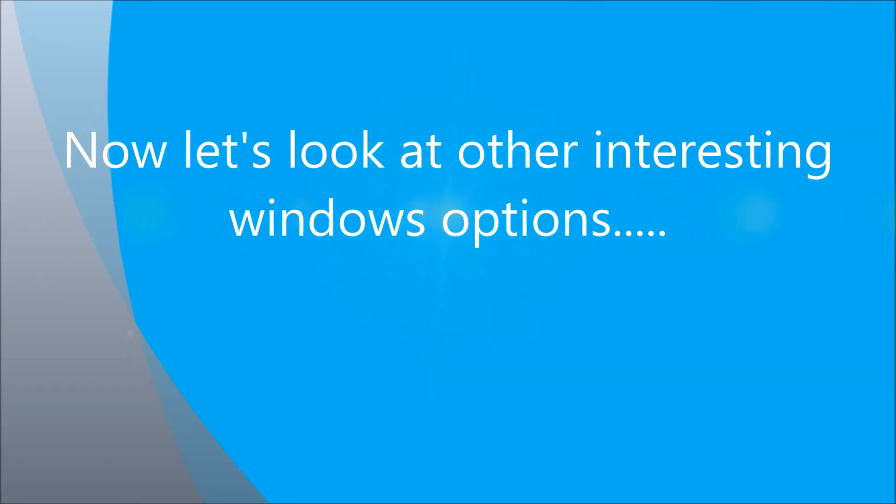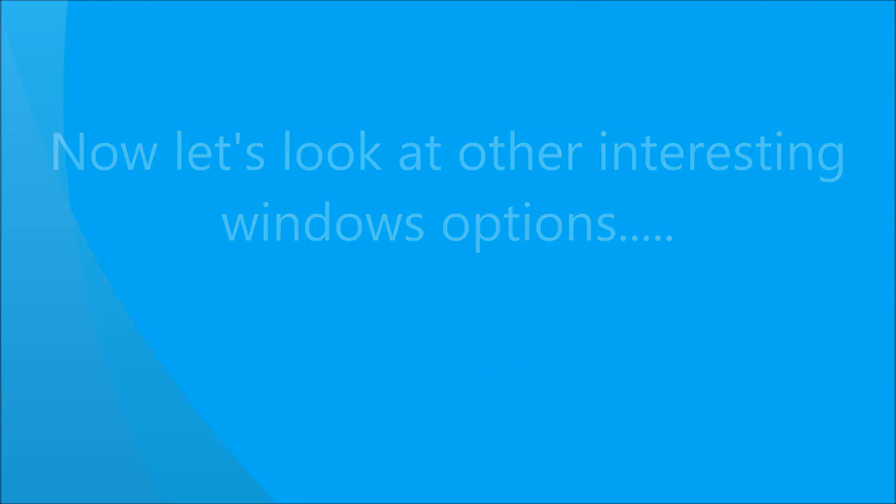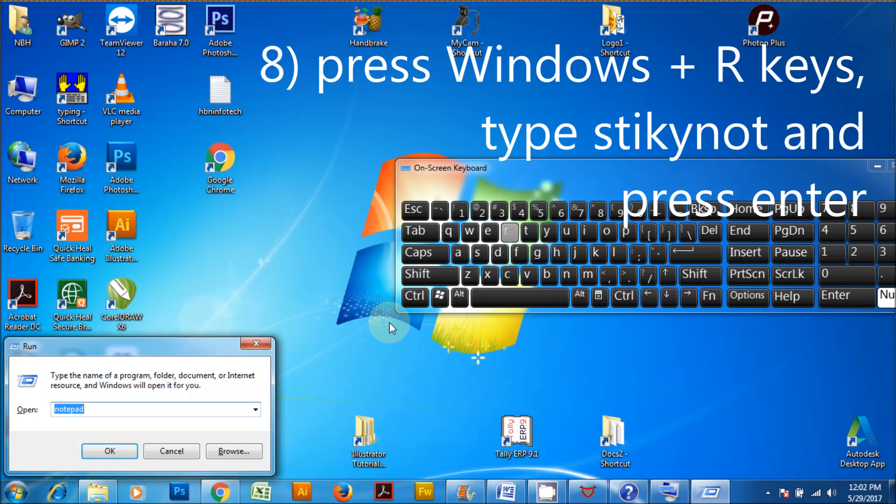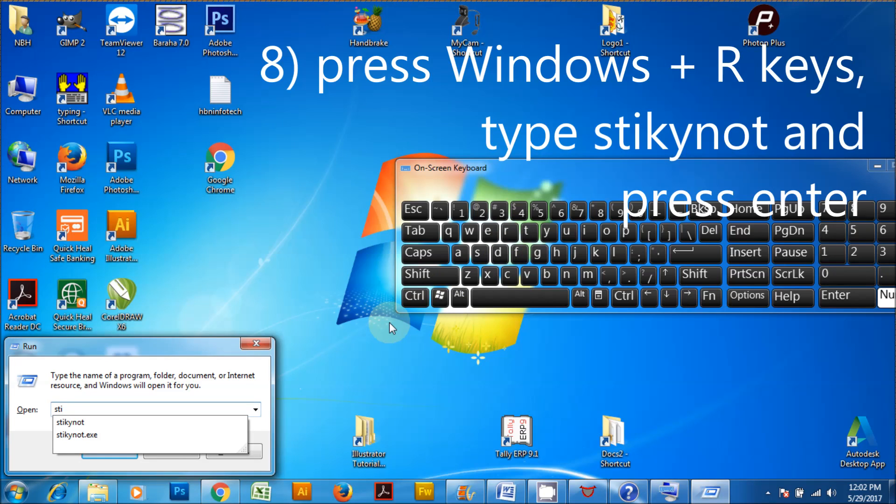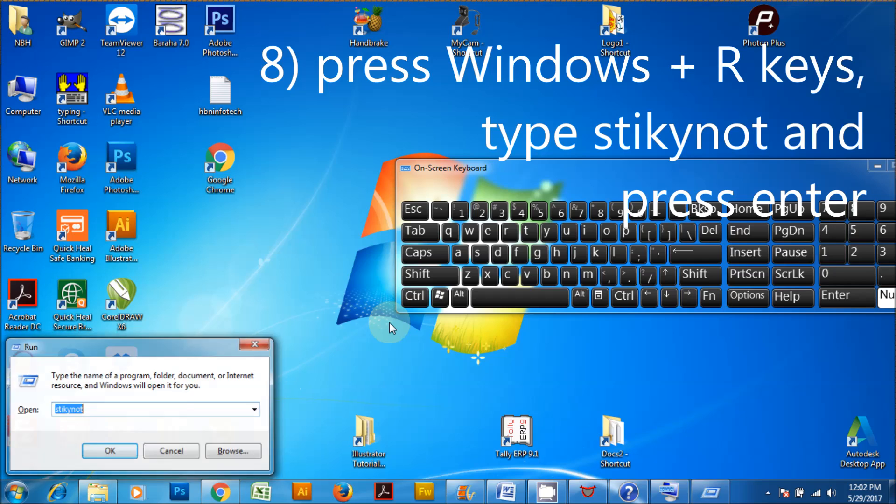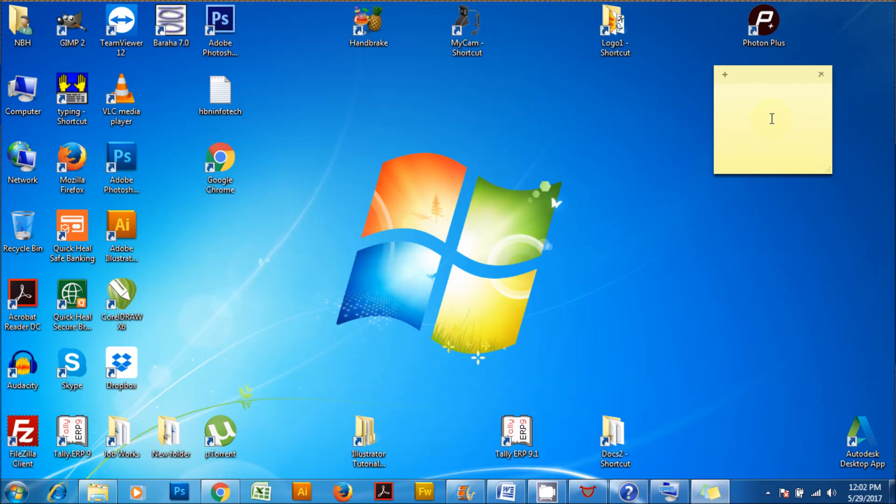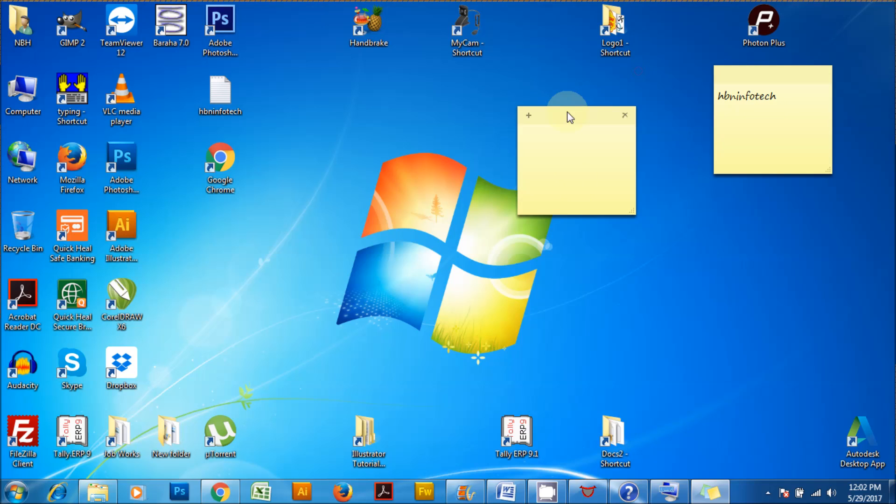Now let's look at other interesting Windows options. Press Windows plus R keys, type stikynot and press enter. This will launch a Windows application called sticky notes. You can use sticky notes when you want to write down some important things, tasks and to-do lists for later use. This is absolutely handy when you don't have a piece of paper near you.